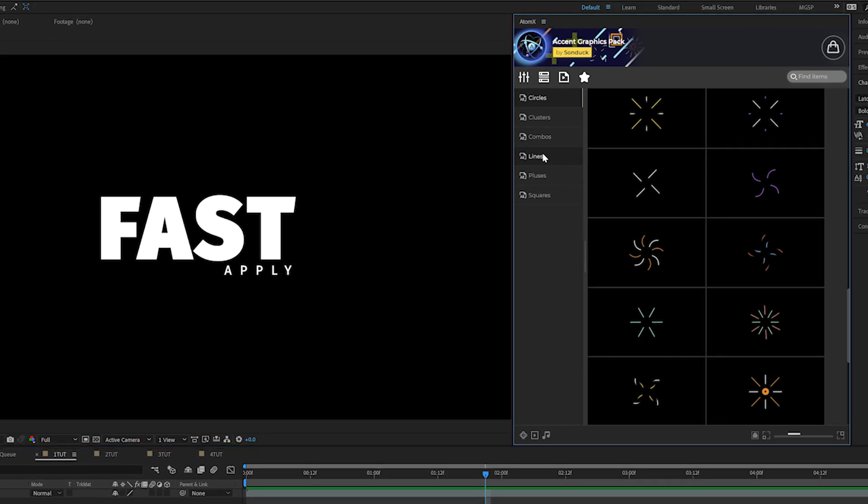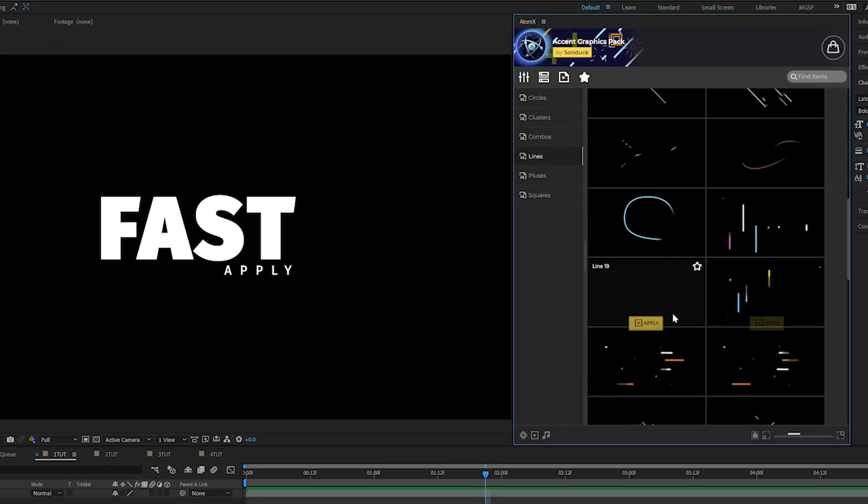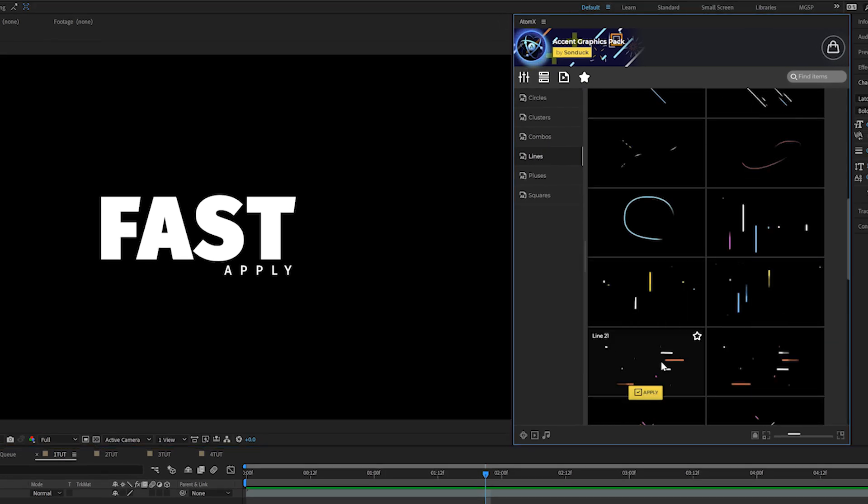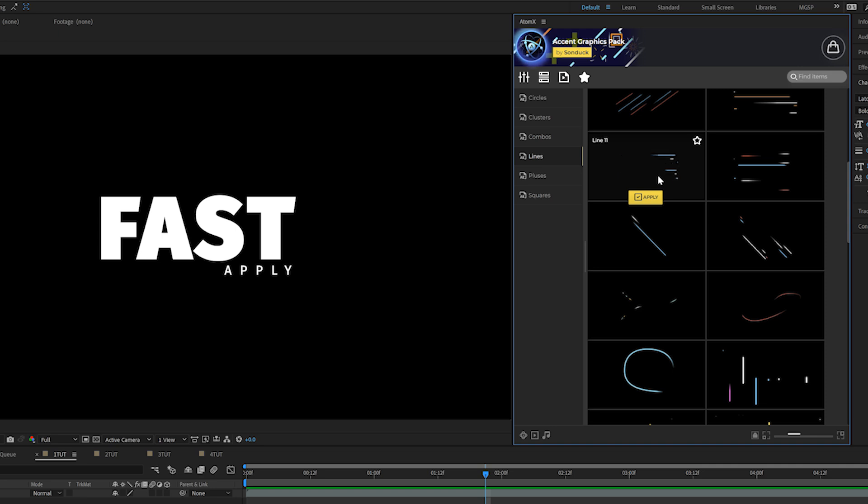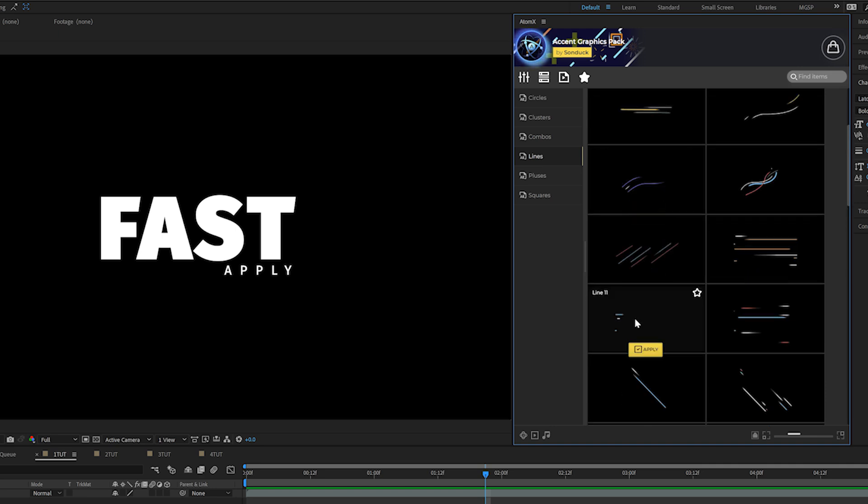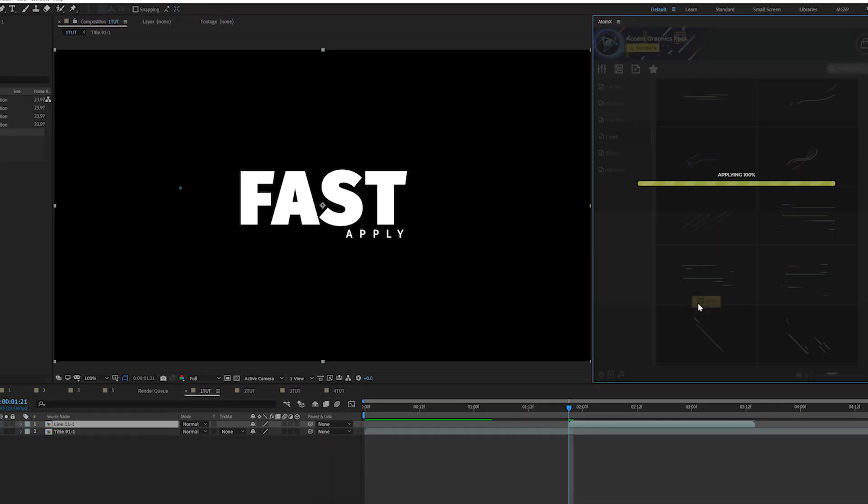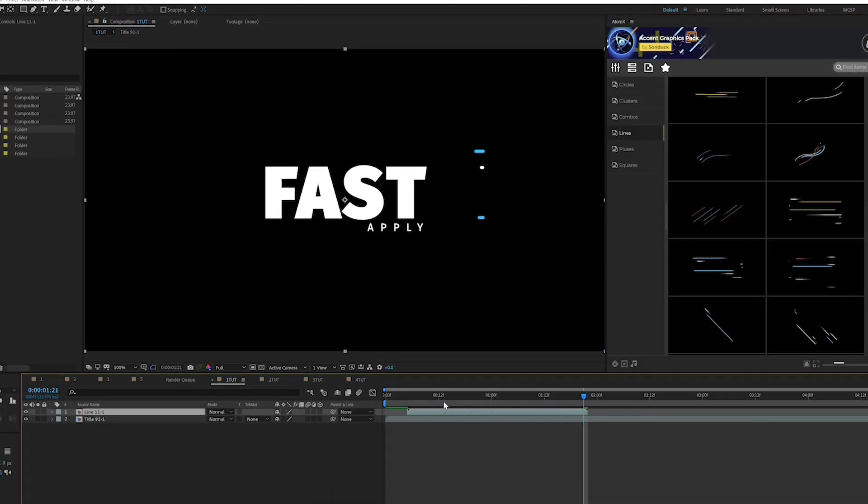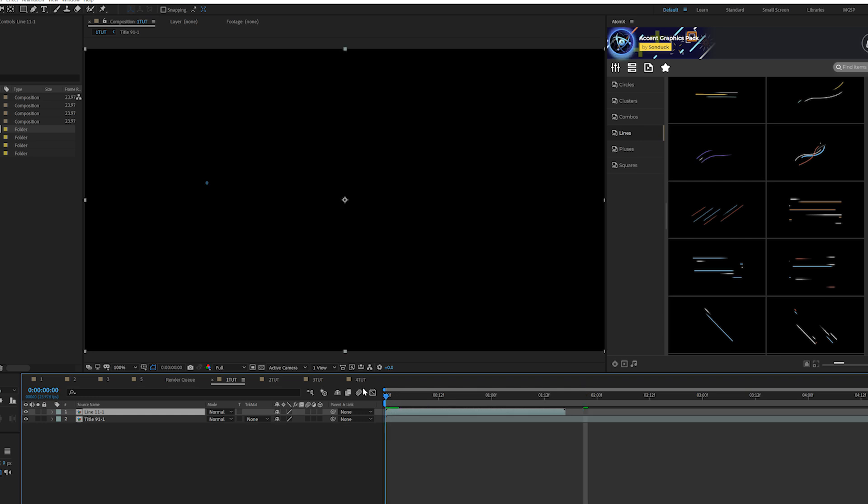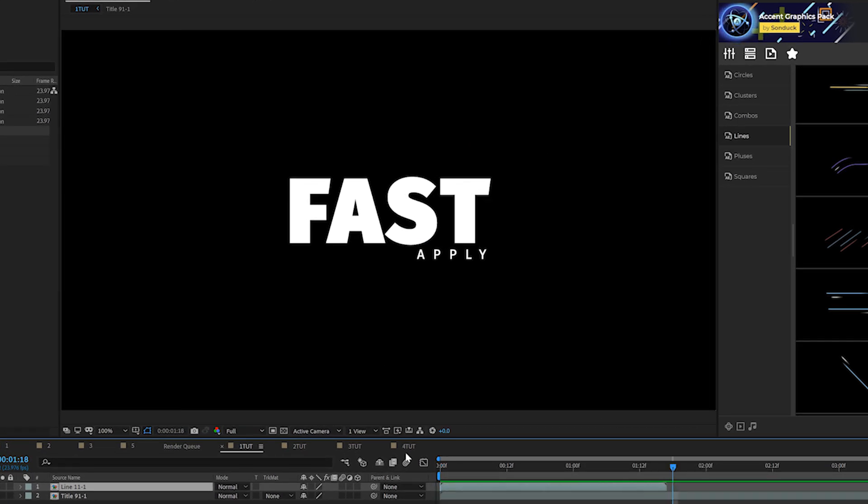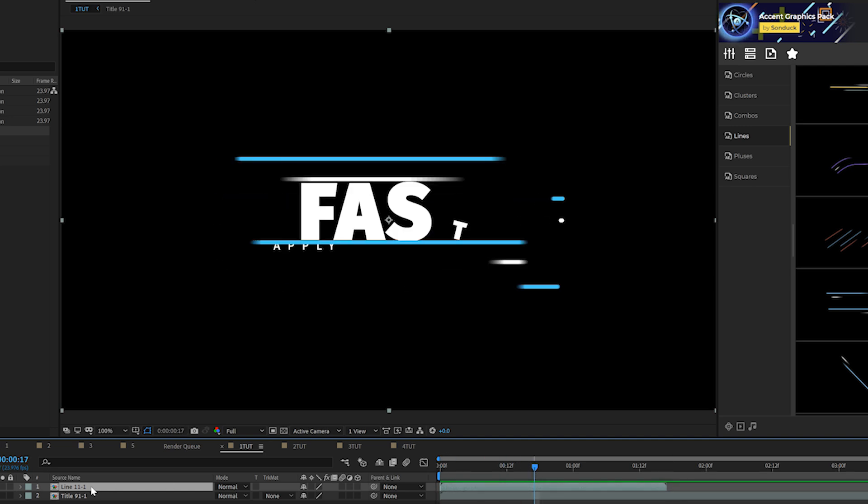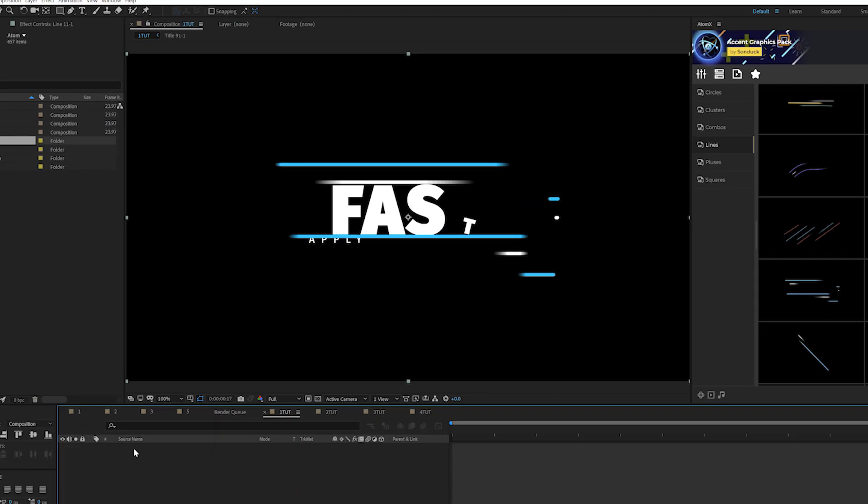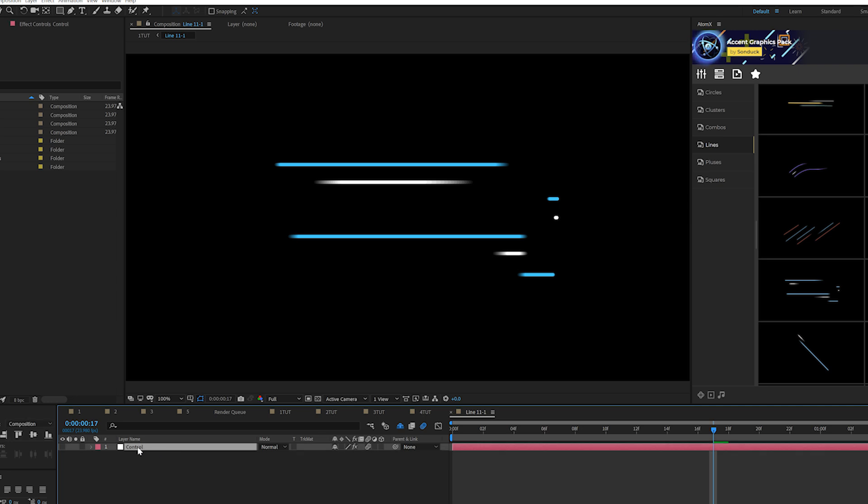So what we can do is go to let's say our lines category and we can take a look at a handful of our line animations and take a look before we apply anything. So when we find a line animation that we want to apply, we can click on apply. And you see we have this new layer right here that is applied to our composition. So we could have this animation be on top of our title to reveal it and we can go into this composition.